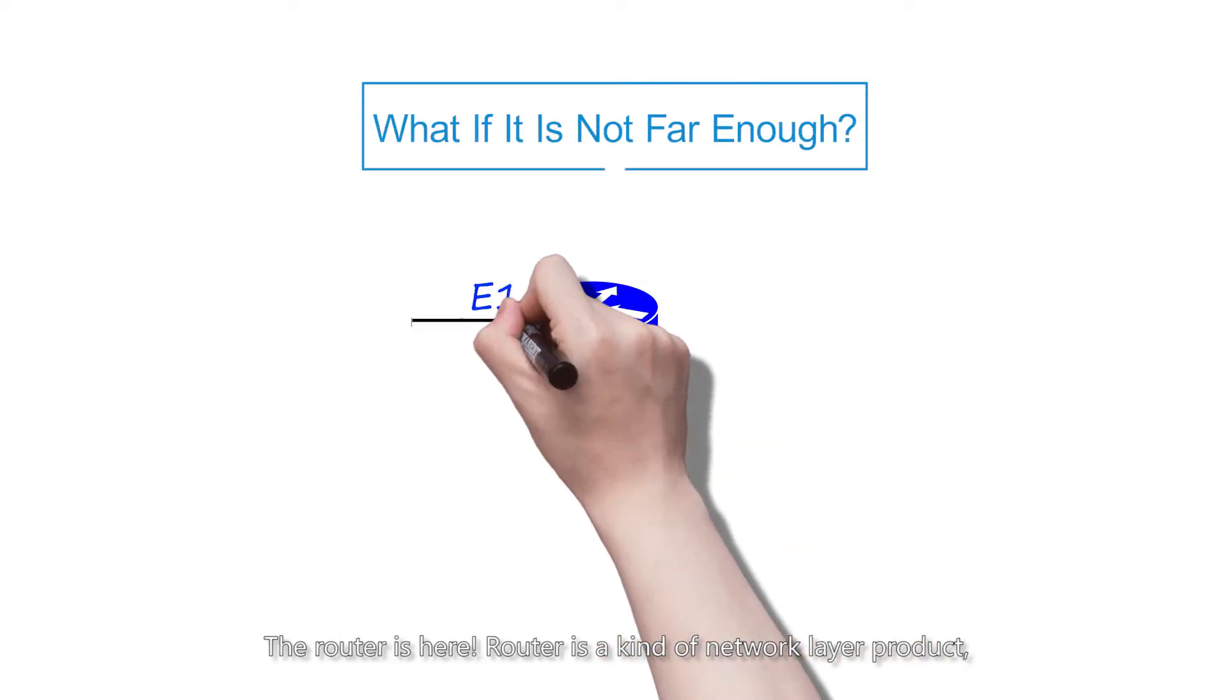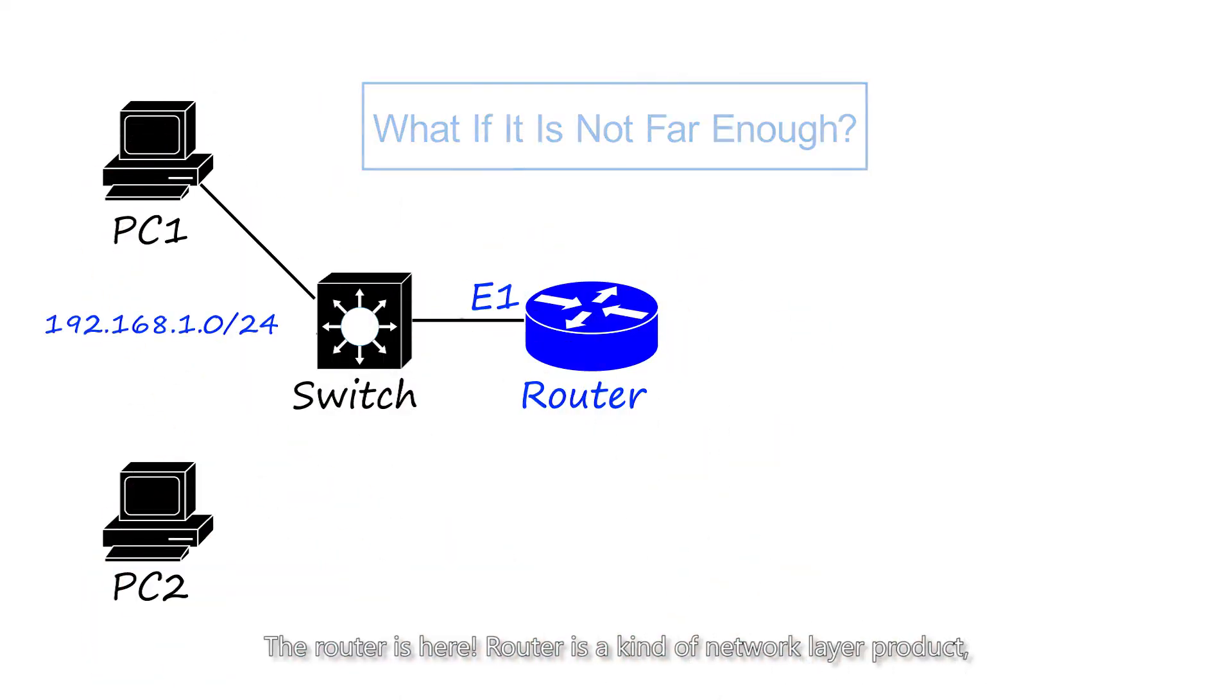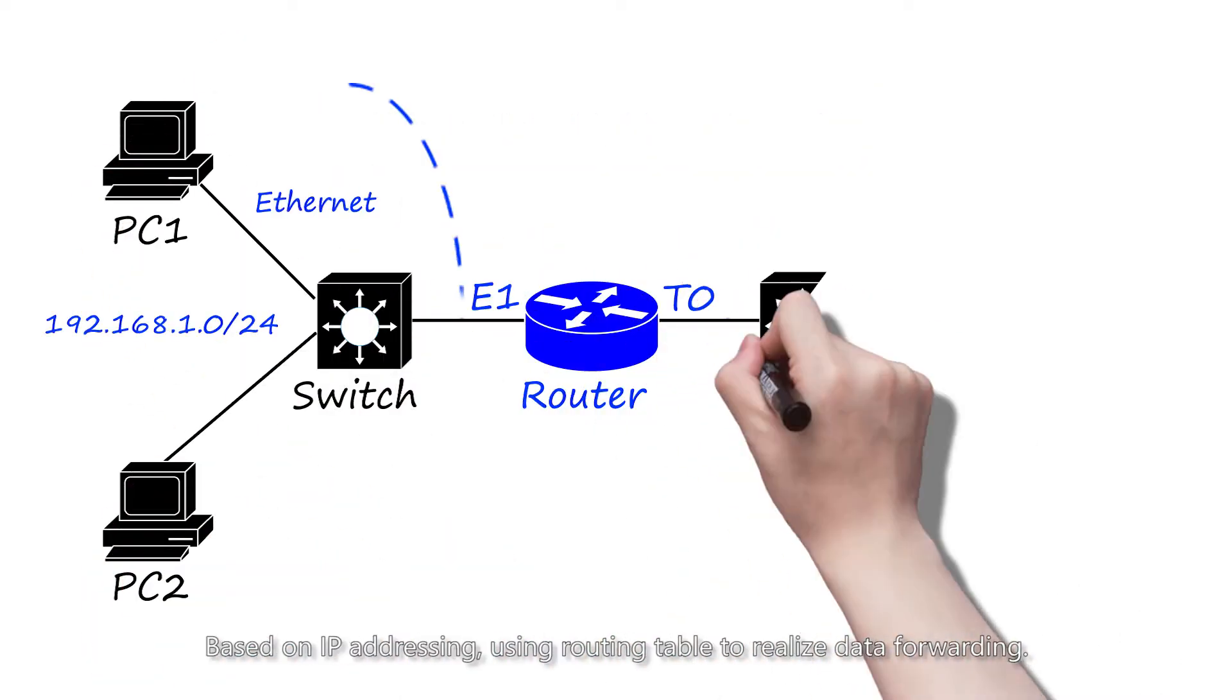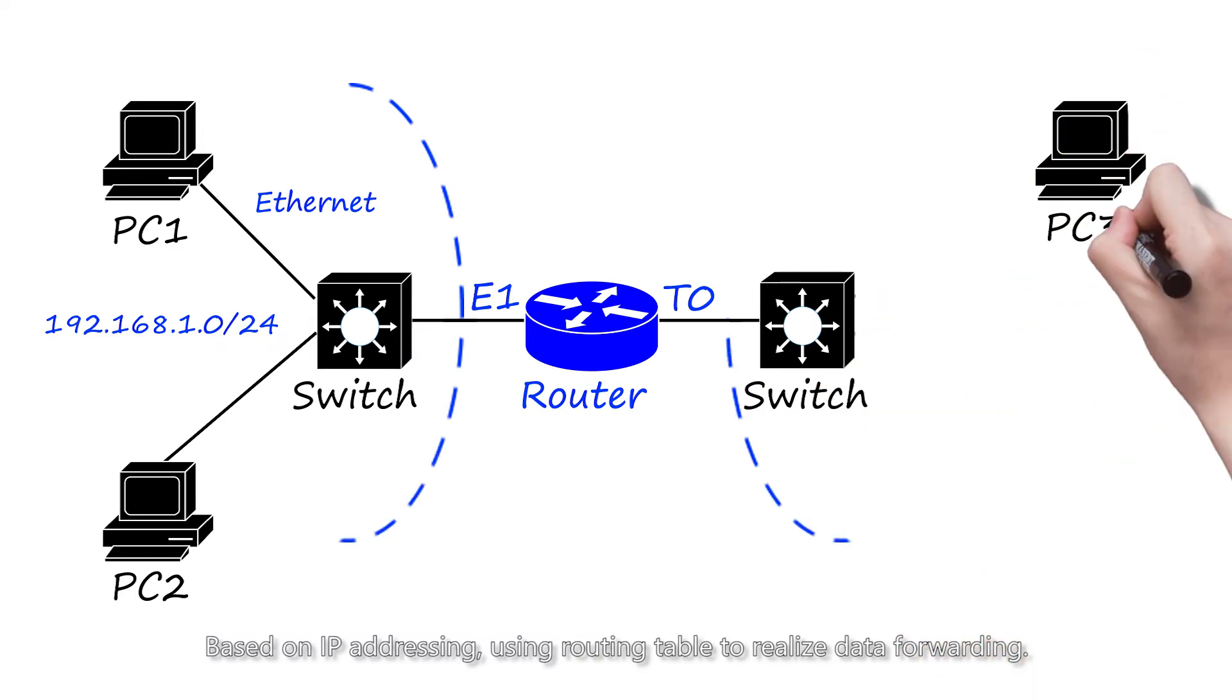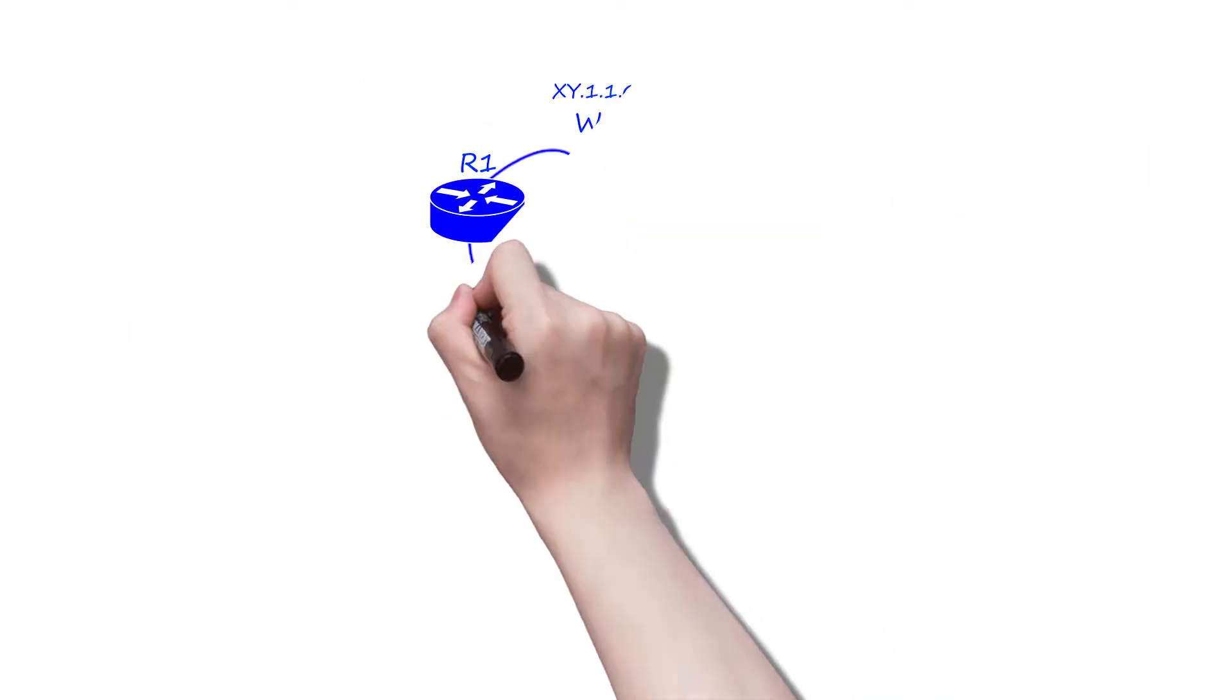The router is here. Router is a kind of network layer product based on IP addressing, using routing table to realize data forwarding.